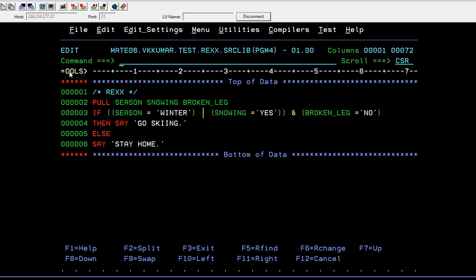Otherwise, stay at home. This is the condition using logical boolean operators. We are using AND and OR with these three variables we're trying to accept. After writing this, we need to execute it.